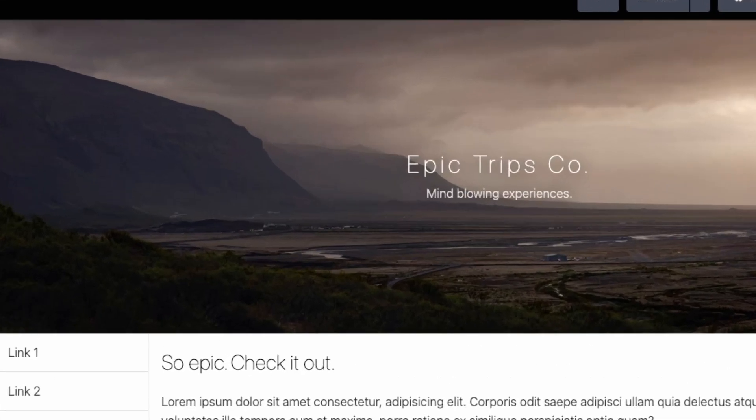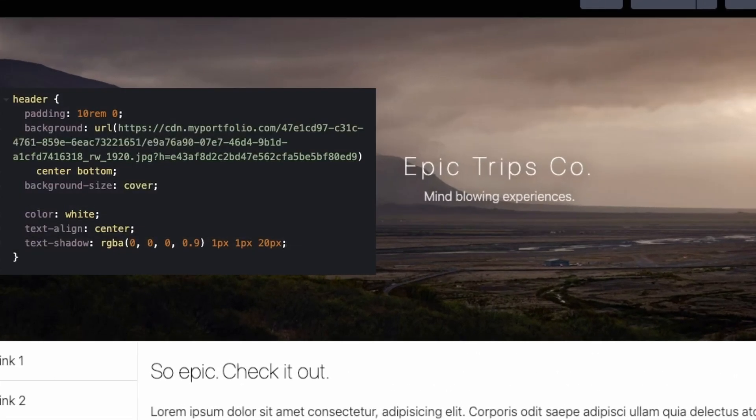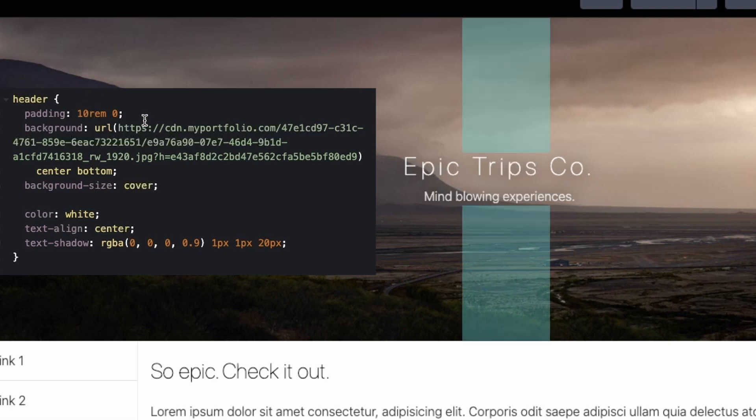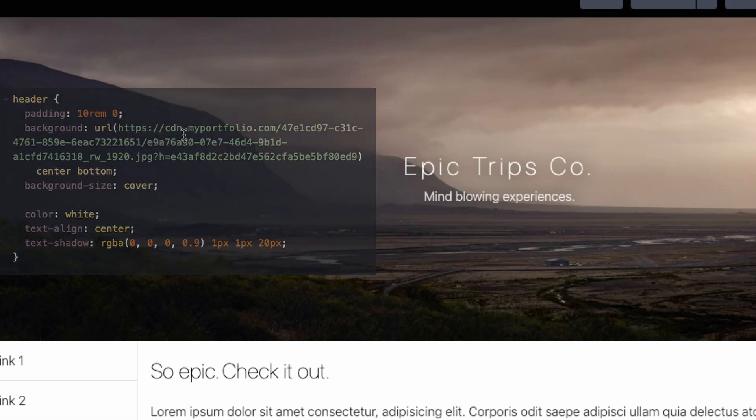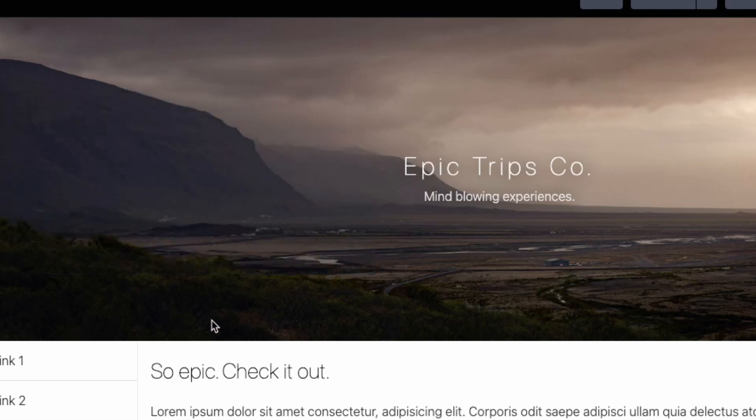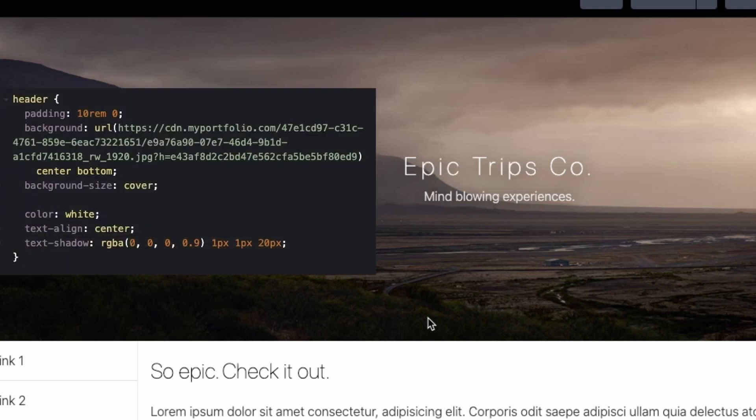And then for the header, to change the height, I adjusted the padding. So I just added a lot of padding to the top and bottom of the header and got rid of the padding on the left and right. I also added a background image of my trip to Iceland, and I centered that, and it aligns to the bottom. So it always tried to keep the bottom of the image aligned with the bottom of the header. And then the background size, I set the cover so that it covers the entire header.